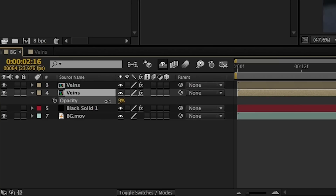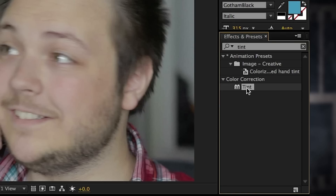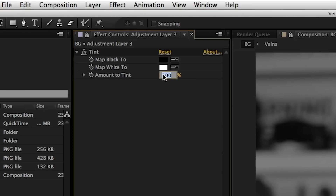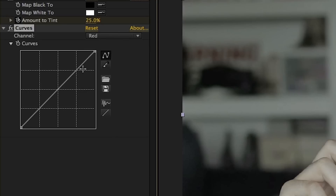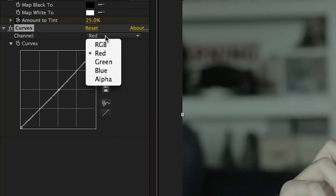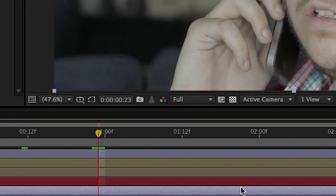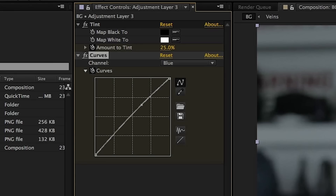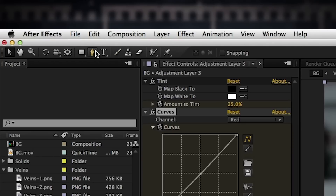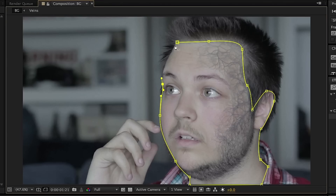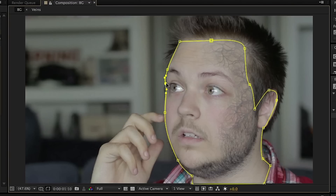We'll also lower the opacity of the original vein layer without the glass effect. The very last thing is to make the face go pale to show that something is sucking the life out of the subject. Create a new adjustment layer, apply a tint and drop the amount to about 25, then apply a curves adjustment and position the whole layer below the veins but above the background. Go to the red channel and drop it down, then go to the blue channel and bring it up. Keyframe both tint and curves at the point where paleness is full effect, then go back in time and zero out the tint and reset the curves. Finally, use the pen tool to mask the adjustment layer around the face and neck, feather it, and keyframe the mask position to follow the face throughout the clip.